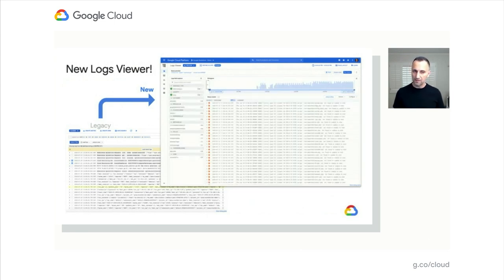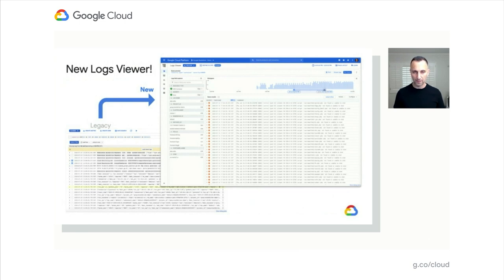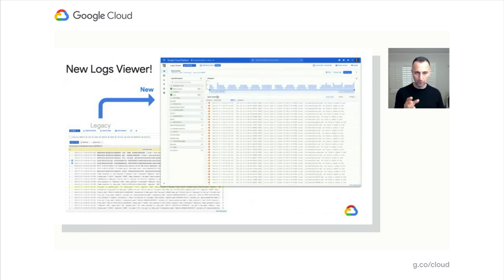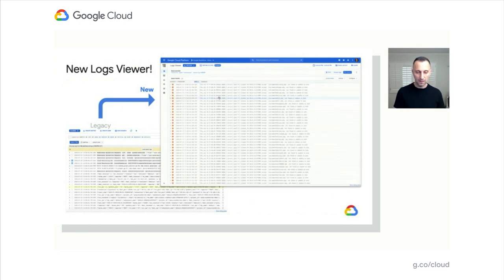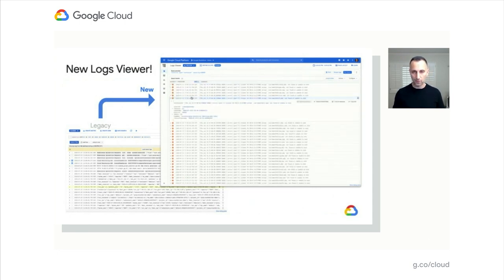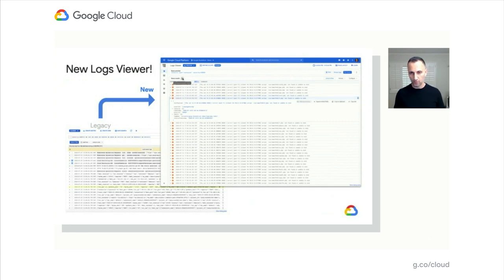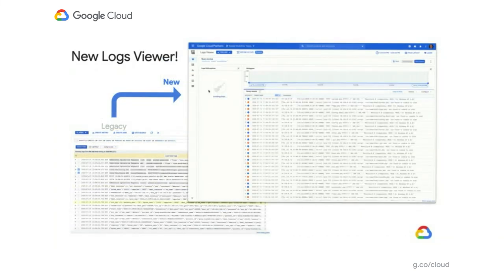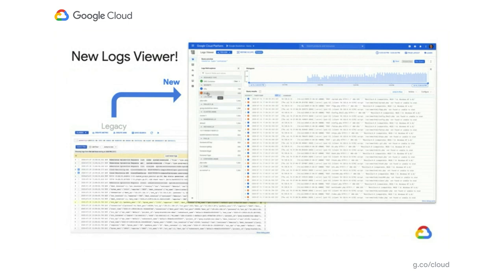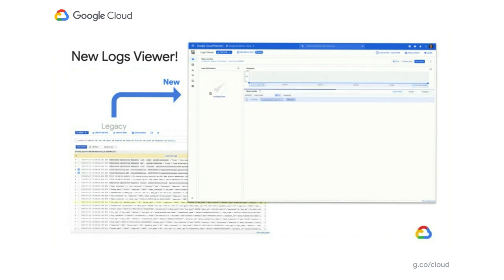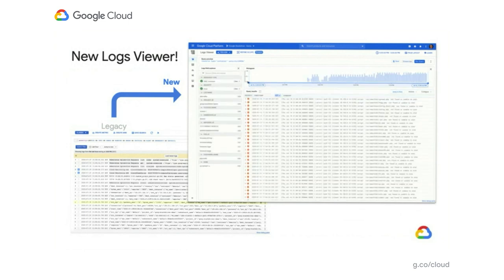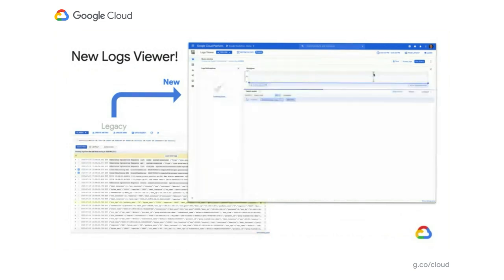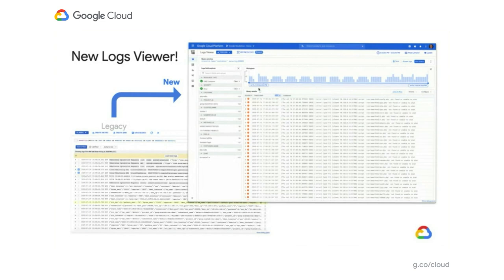We also invested in key components to help you better analyze your data and get the essence of what you're looking for in your logs directly from the UI. We invested in the histogram that allows you to see the time distribution of your logs, so you can see exactly when there's a spike of errors.